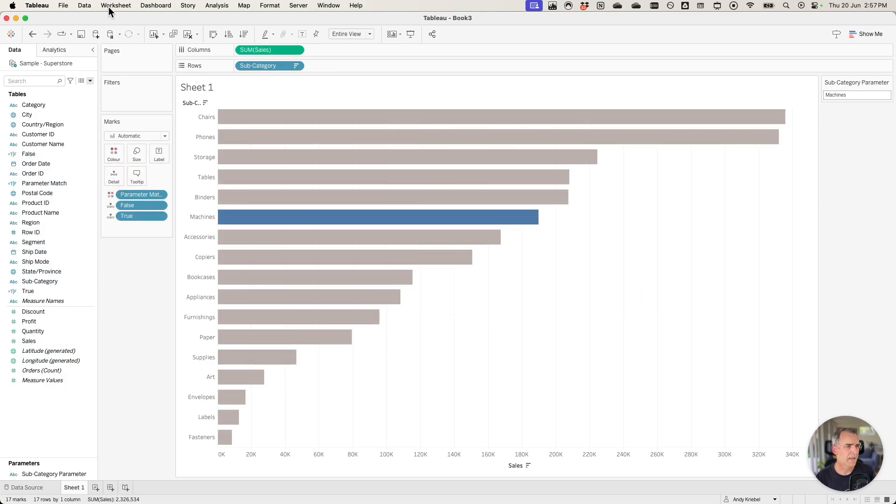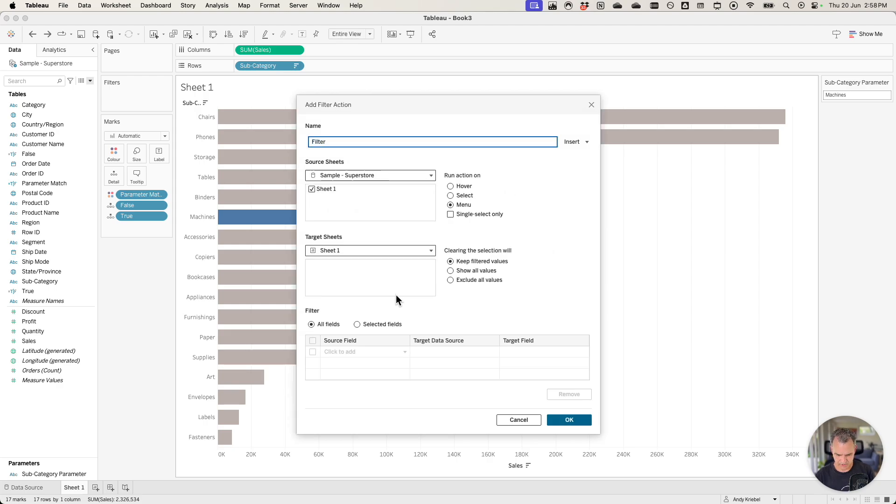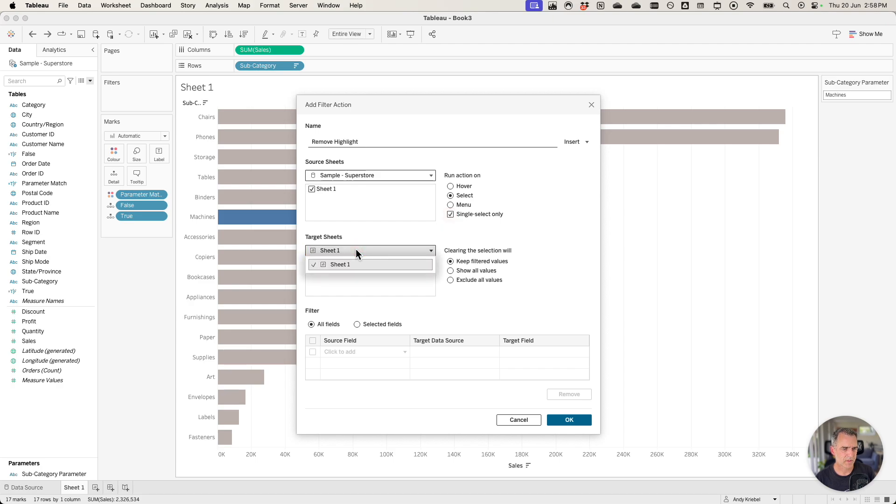Now create a worksheet action. Create a new action that's a filter action. I'll call it remove highlight. I'm going to make it a select single sheet only. Leave my target sheet one. I want to show all values when we clear it.